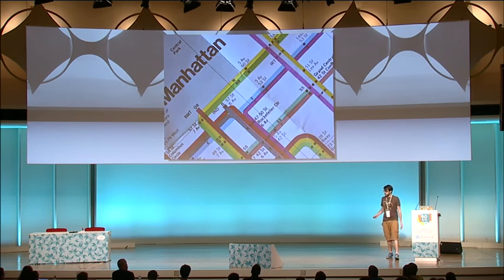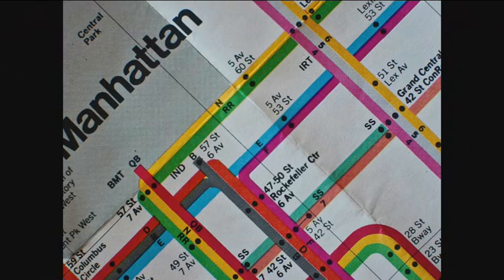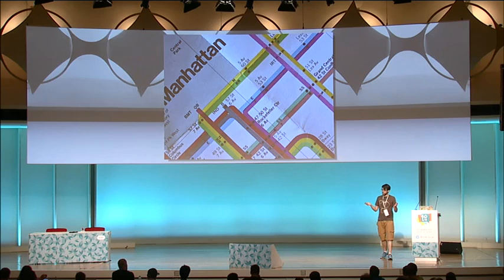Here we have an example — a map from the Manhattan underground. The stations are our nodes, and the connections between the stations are the relationships or edges of our graph.